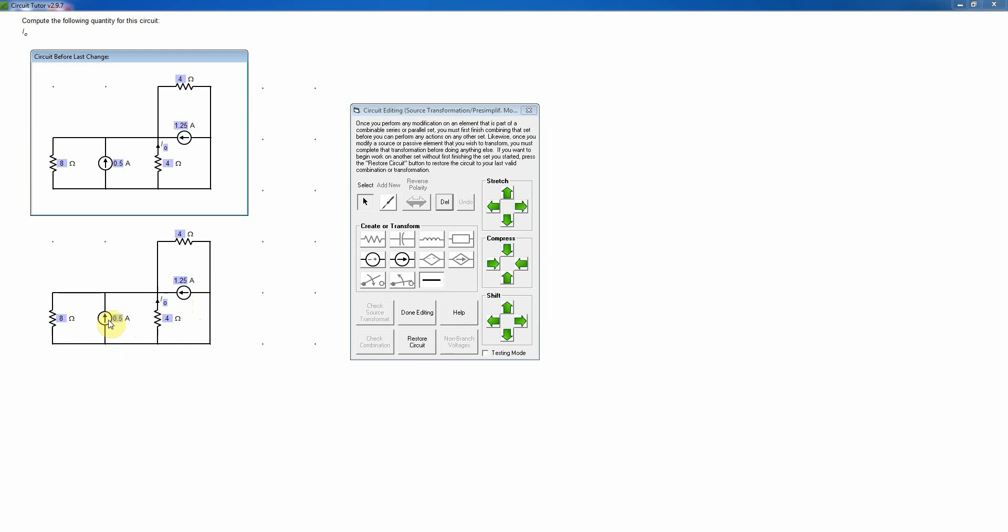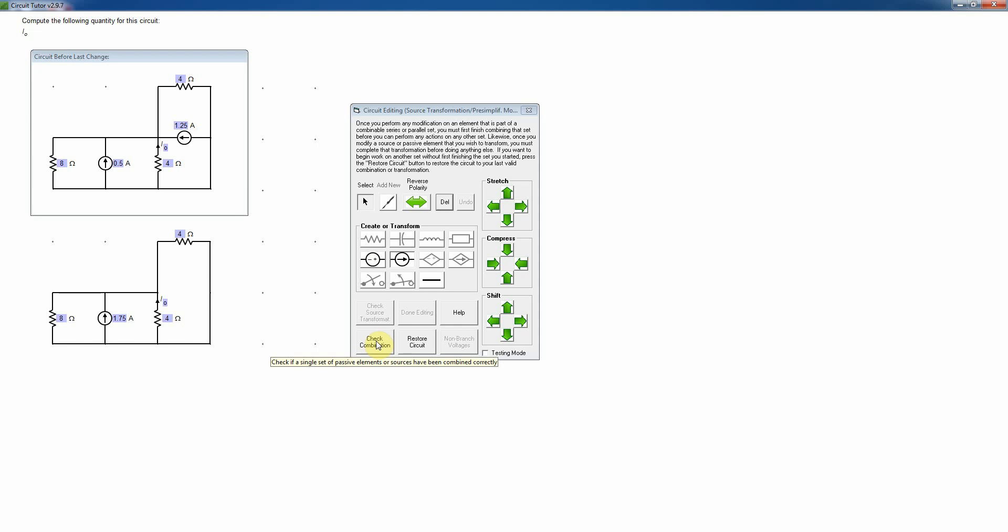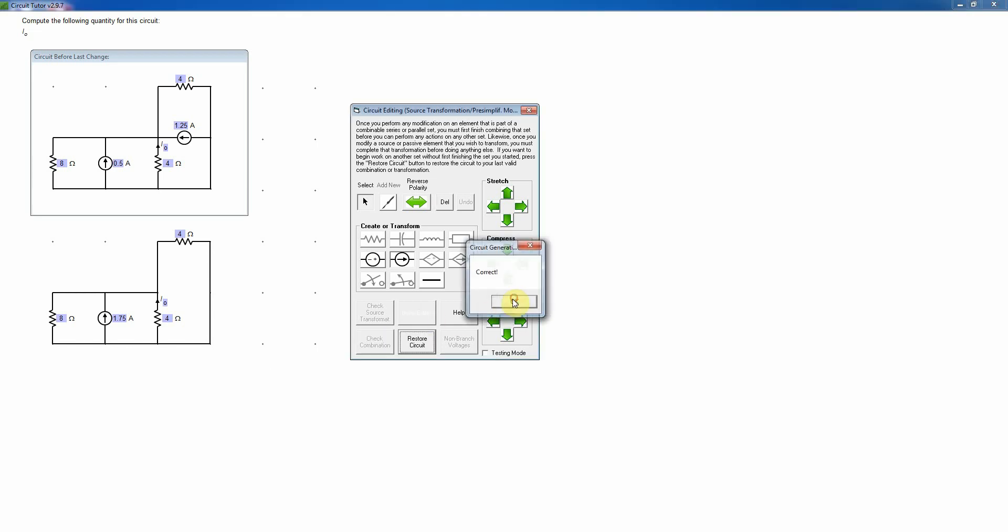Now, I can simplify by combining these two current sources, which you may notice are now in parallel. And since they're both pointing from this node that's on the bottom and the right towards the node that's on the top and left, they're both pumping charge in the same direction, from this node to this one. And this one also goes from this node to this one. Therefore, they're helping each other. So those values are going to add when I combine them. So I'll click on this value and enter the sum of those two values, which is going to be 1.75 amps. And then I'll delete this current source. In other words, change it to 0 amps or an open circuit. Having done that, as usual, I check the combination that I've made by clicking on this button. And that's indicated to be correct.